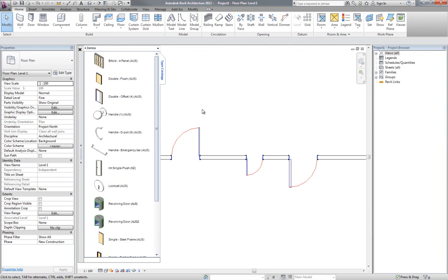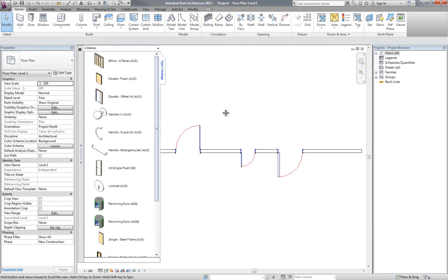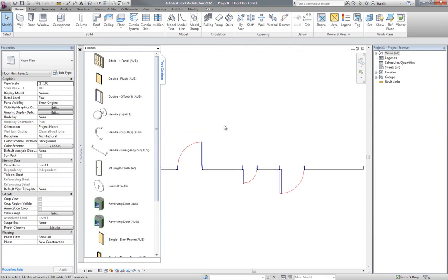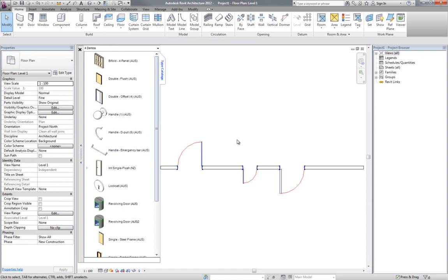So that's the type catalog generator. Nice and easy, no need to edit text files, no need to copy text files around. It puts it all in the correct place for you so you can start using it straight away. You don't even need the family loaded in your project. You can extract that, make your catalog, and then move on to the next one without it even being in the project. So hope that might be of some use to you.